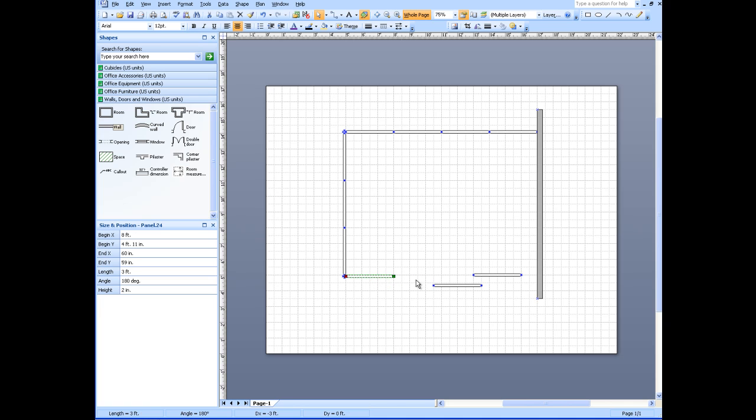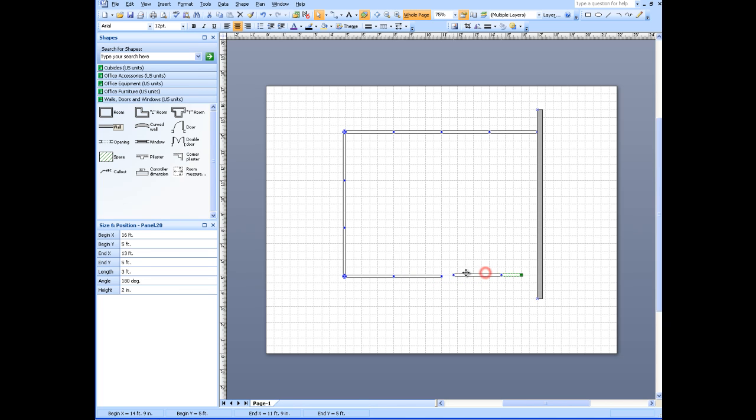Attach it to the post and leave one section open for people to come in. I'm ready to put some furniture in the cubicle.